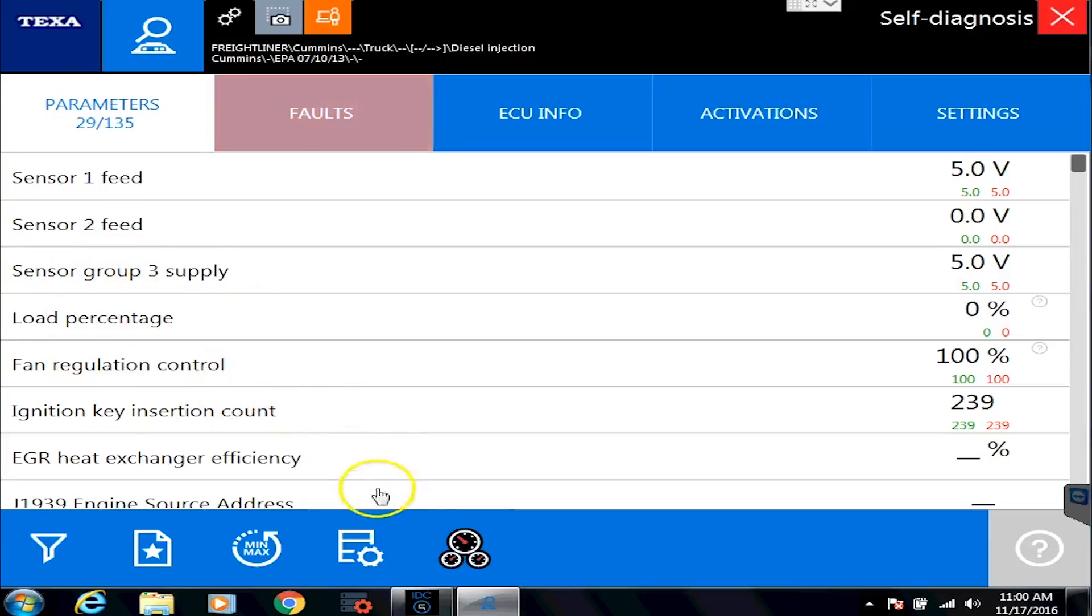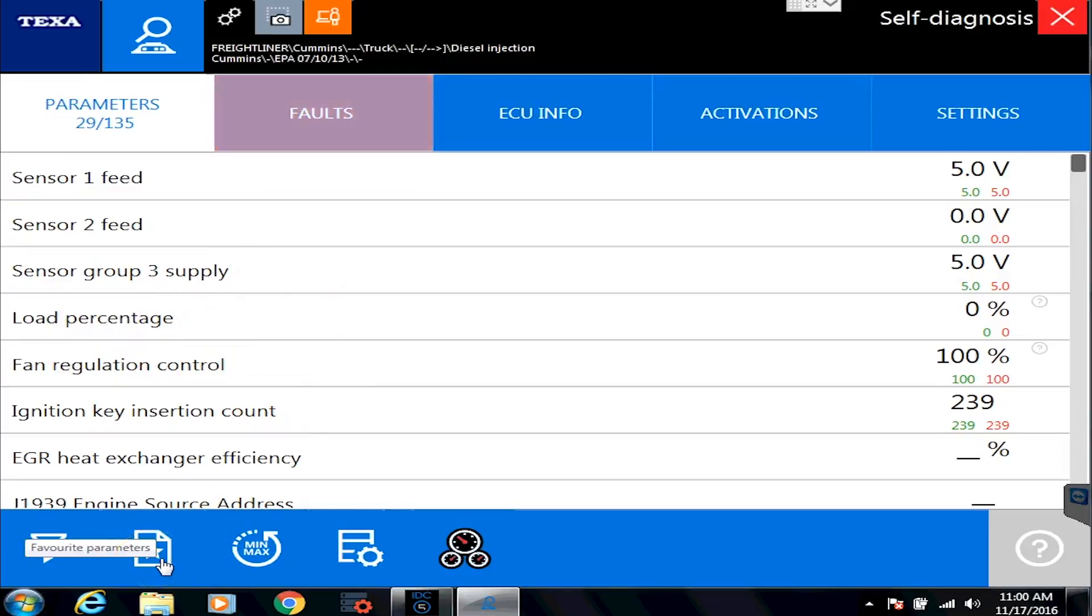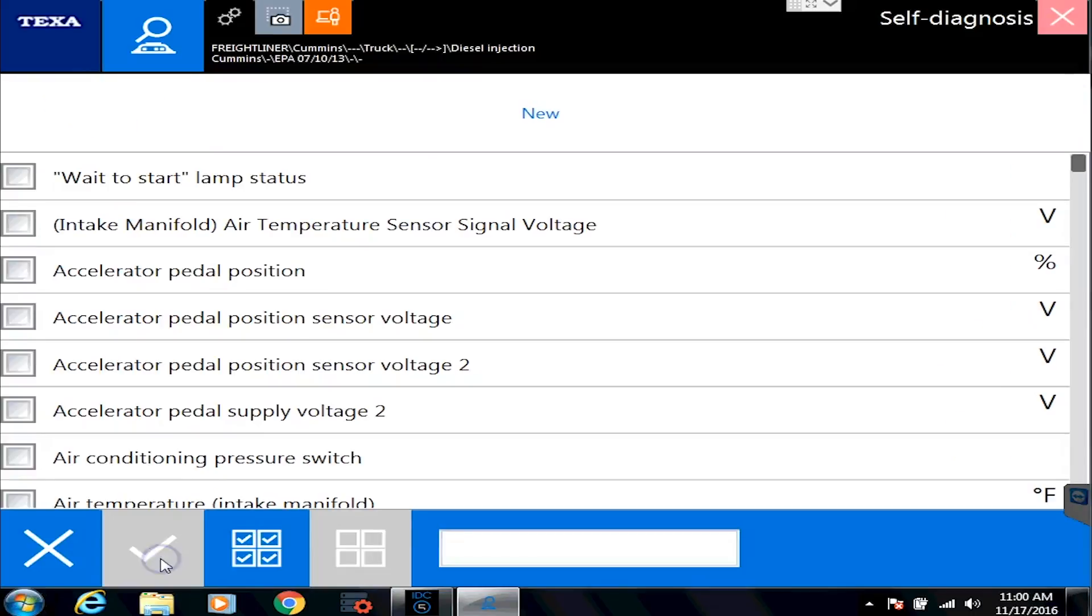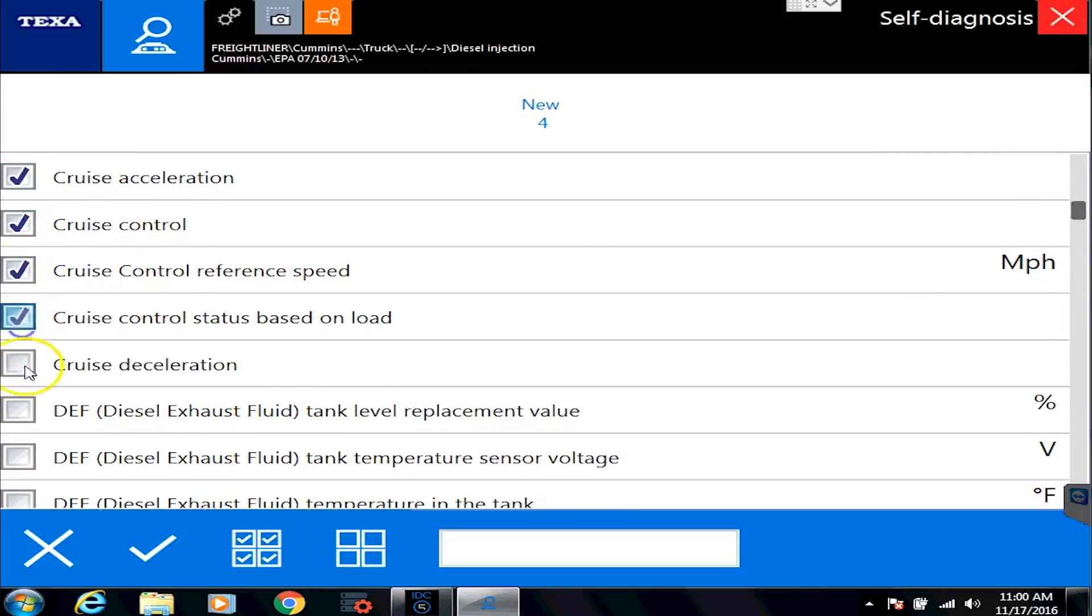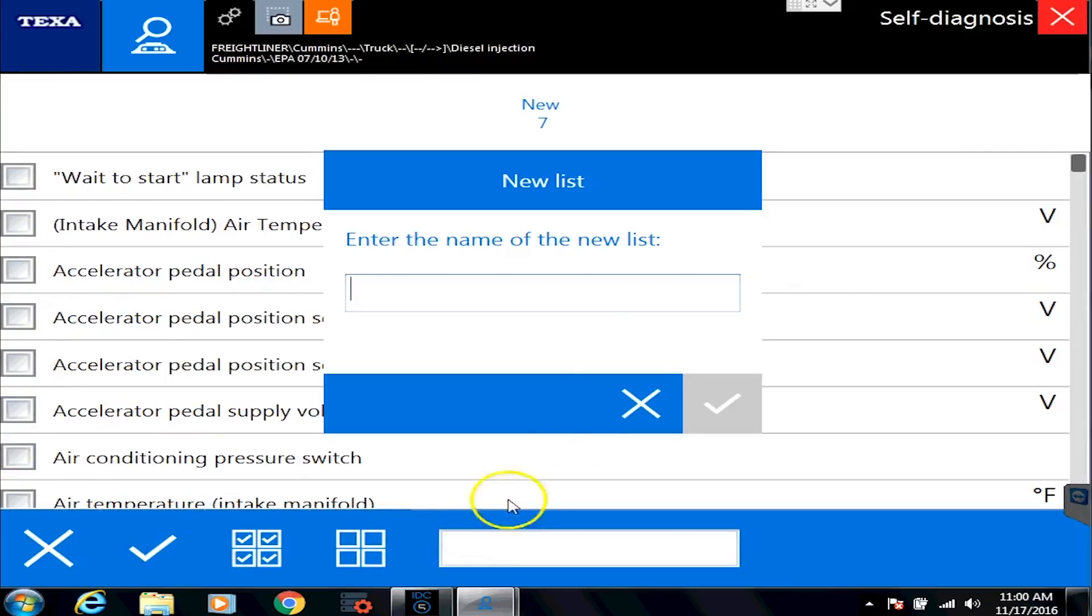Besides that, you can also make some favorites so that you don't have to constantly go pick the sensors you want to watch. So you do that by hitting the little favorite icon down here. And the favorite icon, let's go pick some different ones. We'll do cruise control, settings, maybe some of our DEF stuff. And then we hit the OK button.